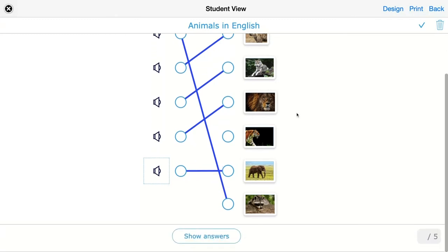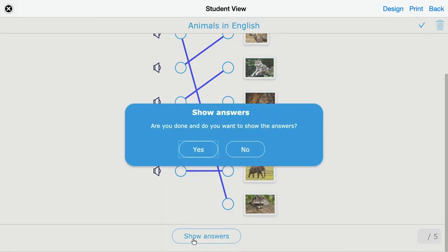When you want to see how this is automatically graded, click on Show Answers. Of course, you can enable students to just submit their work and return the work with the correction and the grades later on.